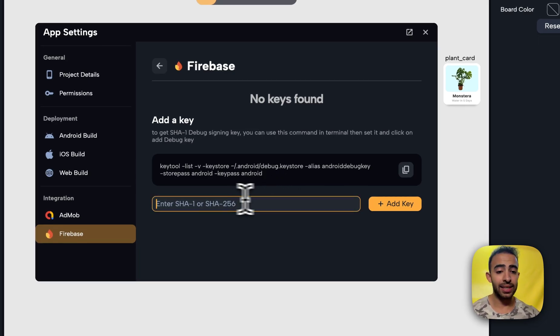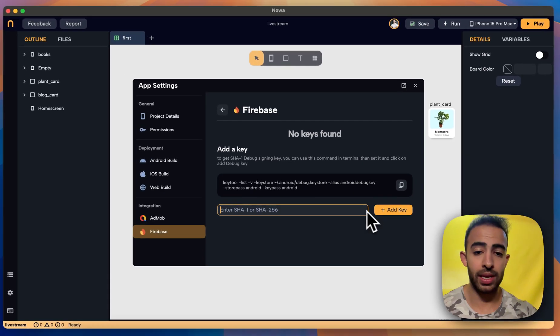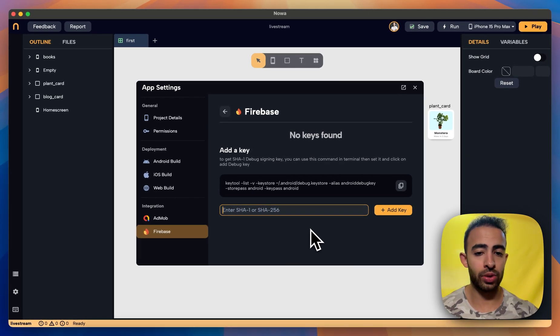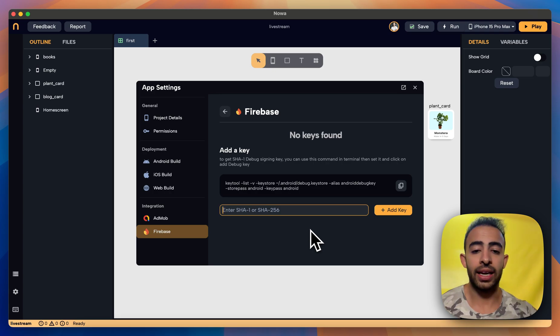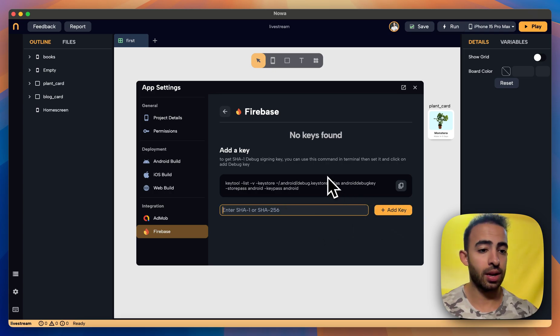And then by adding it here it will automatically add it inside Firebase. Now you can add it from here but you can also go to Firebase to the project and add it from there. Here it will just make it easy for you if you add it here to just put it inside your project.